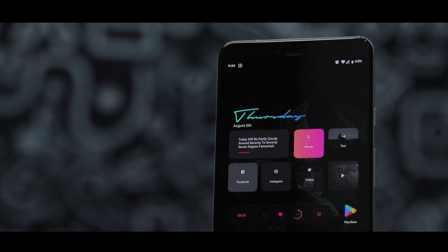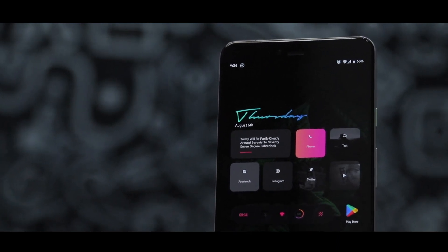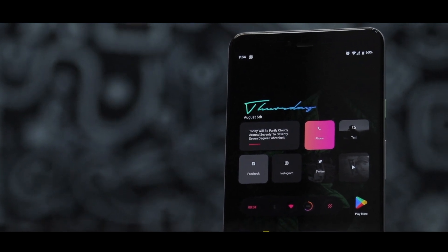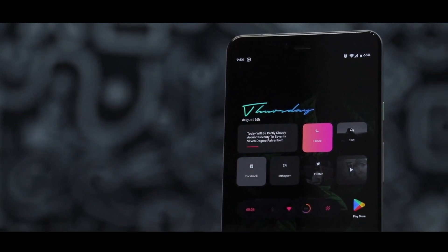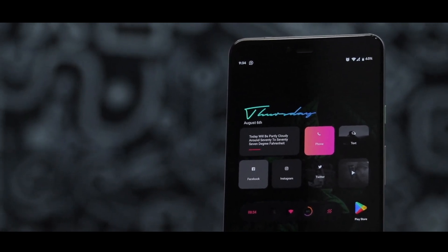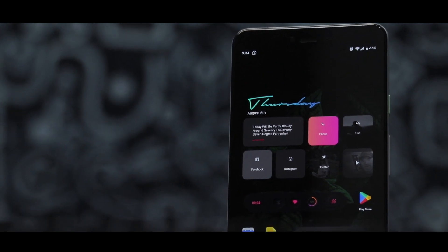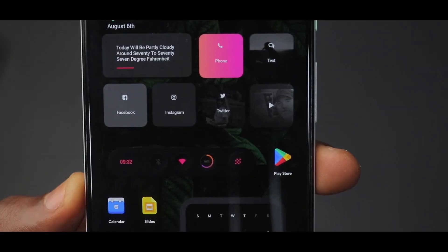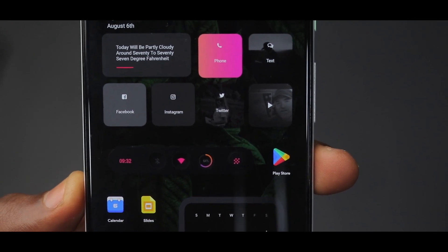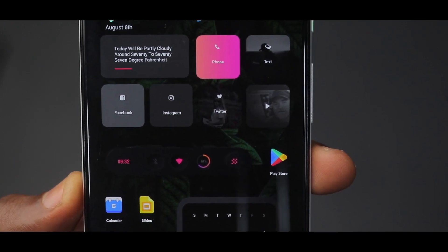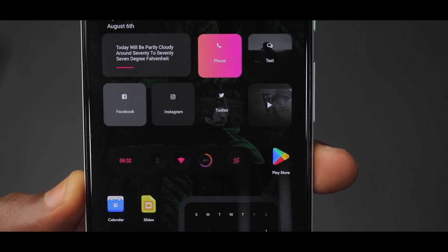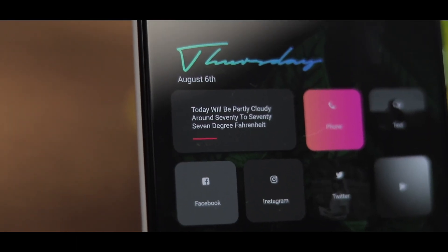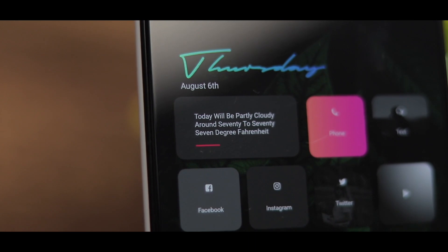Down below that we have neumorphic buttons for the weather, the phone app, messaging app, Facebook, Instagram, Twitter, and another button for when you're playing music or watching YouTube — which is great. This just looks so good, and I love the gradient accents on the phone button and that line on the weather button as well.